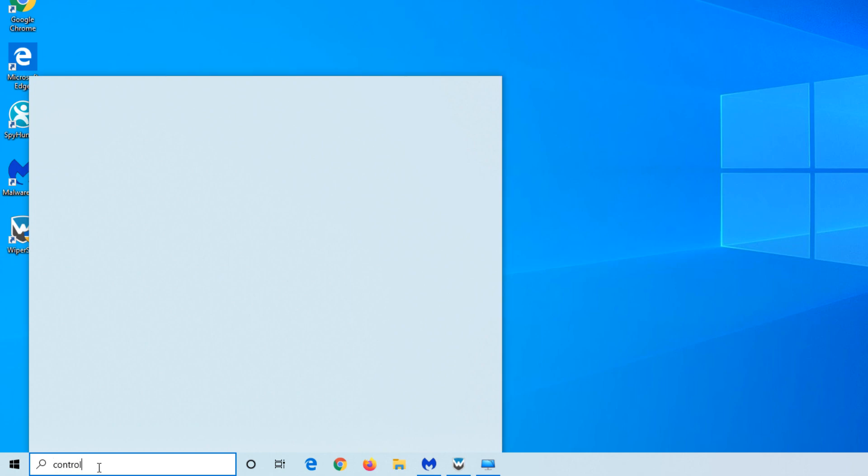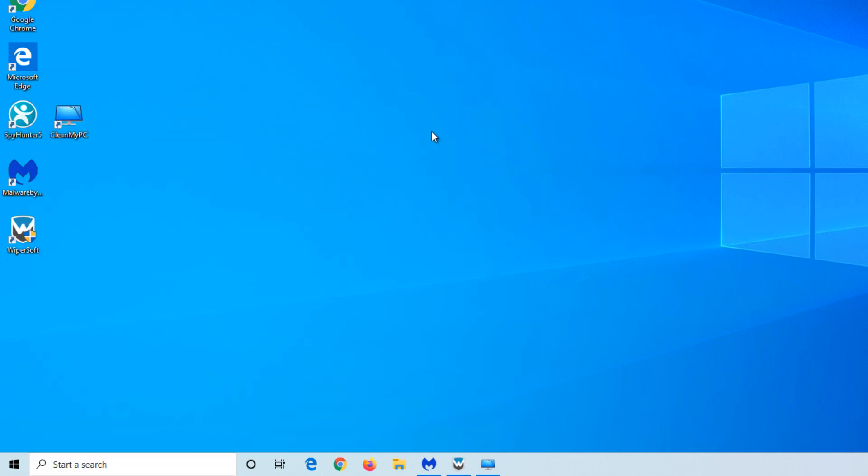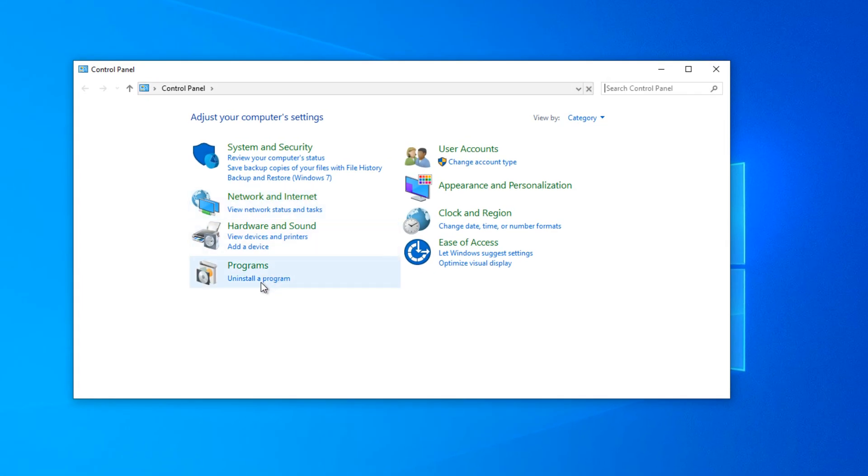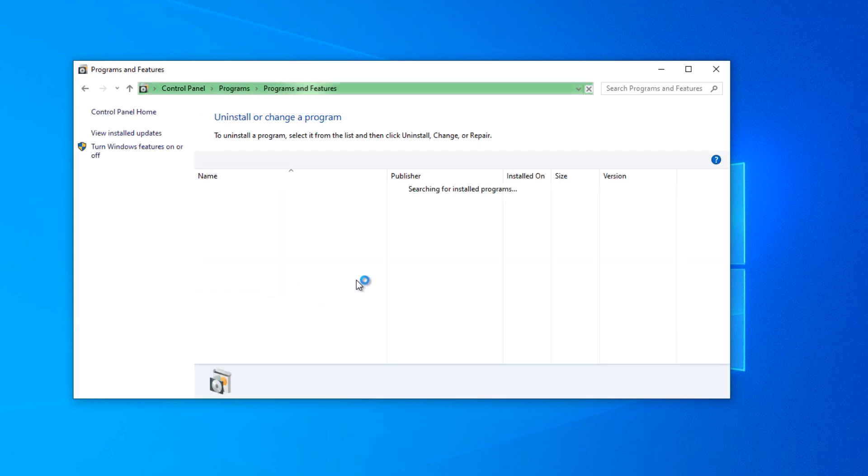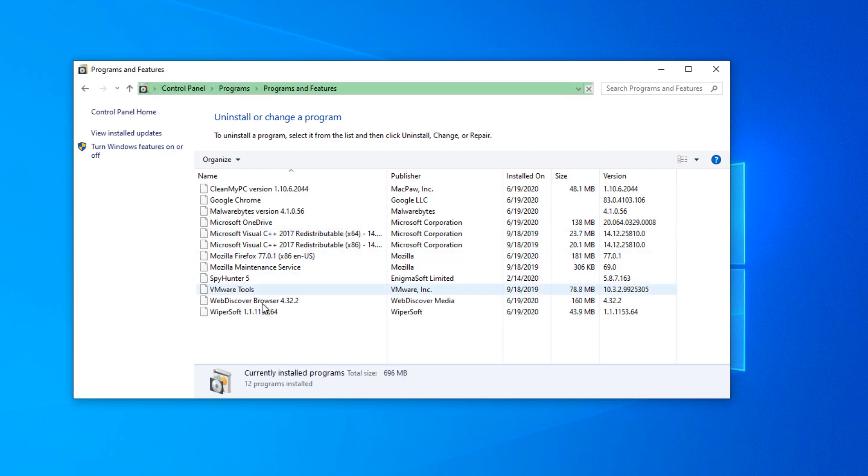WebDiscover can be uninstalled using standard Windows features from applications or control panel. To do this, go to control panel and under programs, click uninstall a program link. Find WebDiscover in the list and click uninstall button.